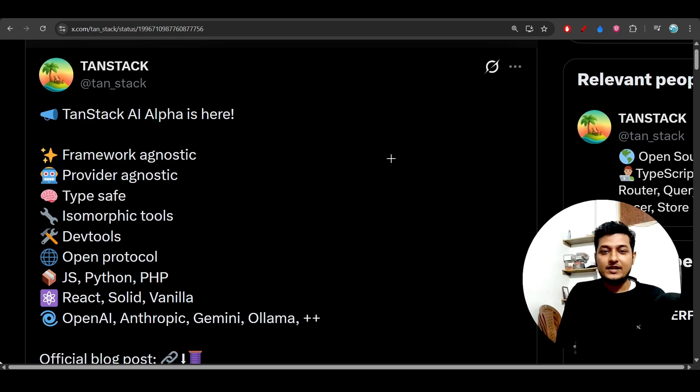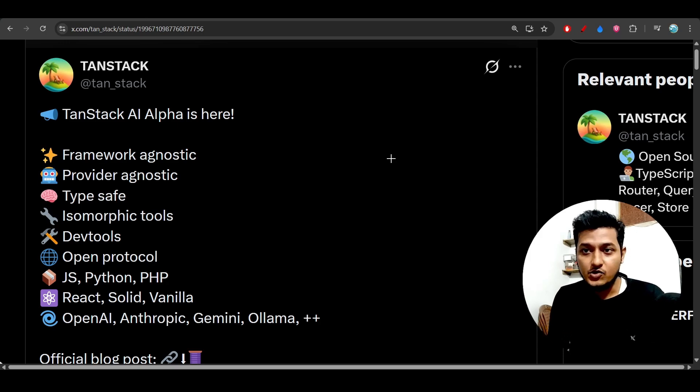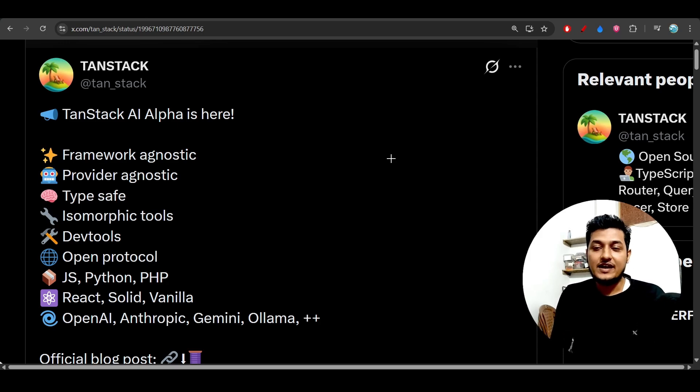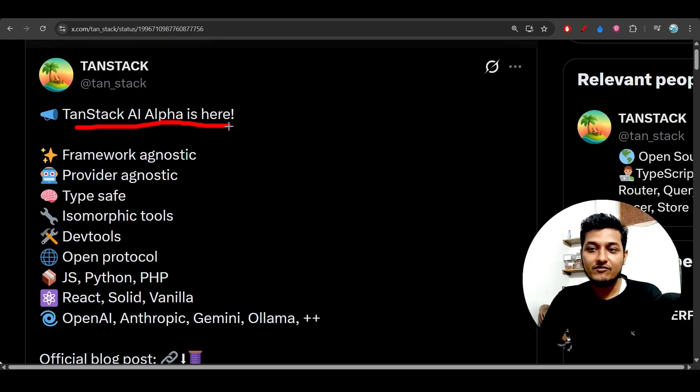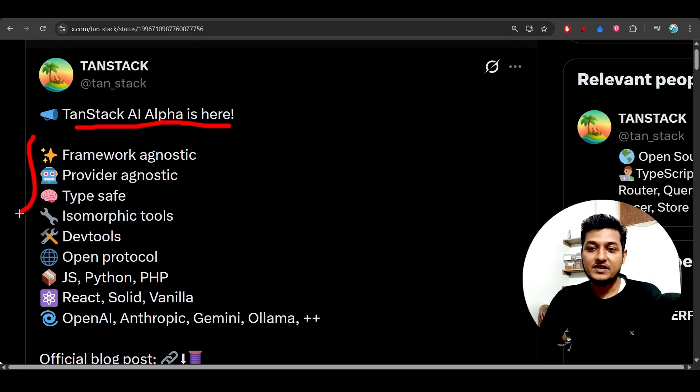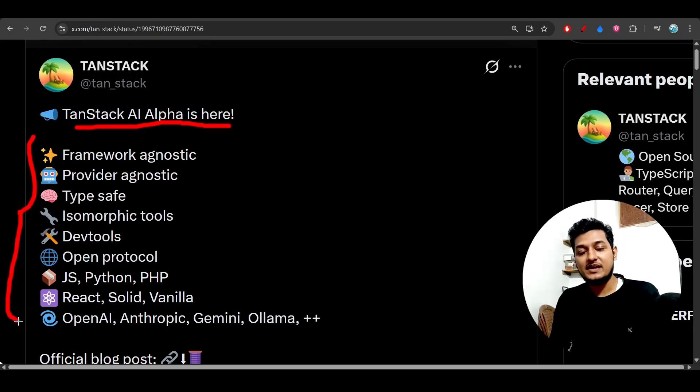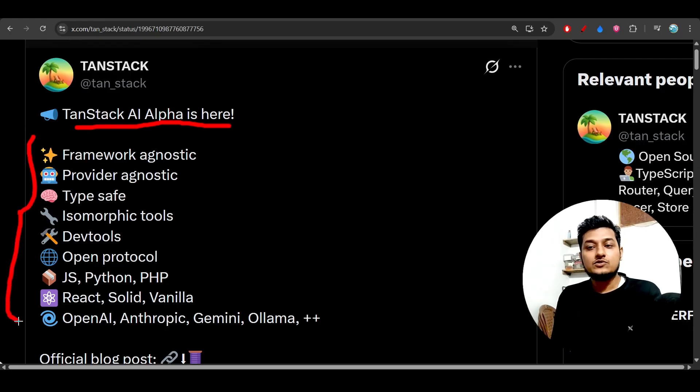Hey everyone, welcome back to another new exciting video. TanStack just released another new AI feature, which is TanStack AI Alpha, and it has these many features. Basically, it is the same as the AI SDK.